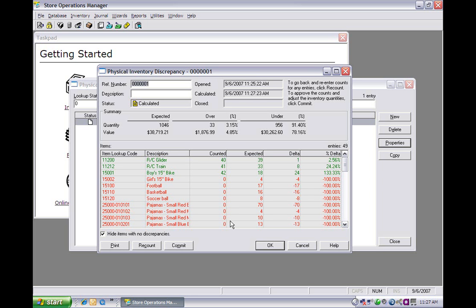That concludes the physical inventory demo. If you have any questions, feel free to contact us or visit our website at thePOSsite.com.